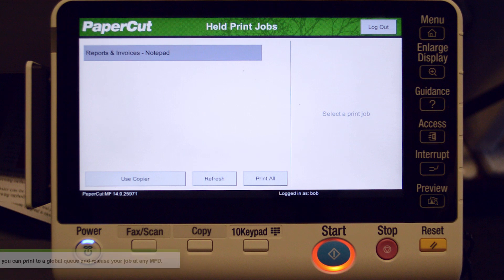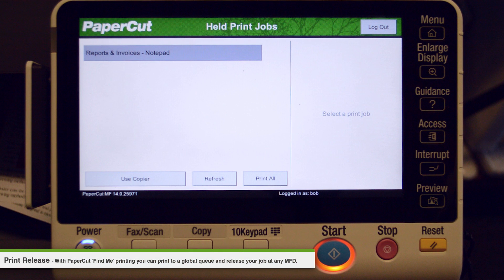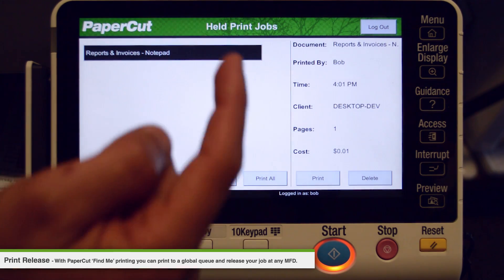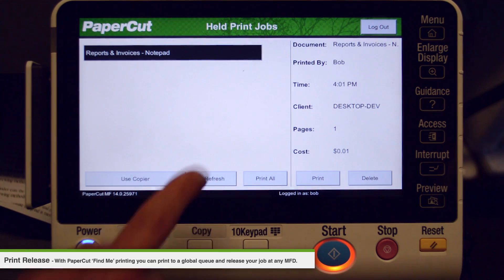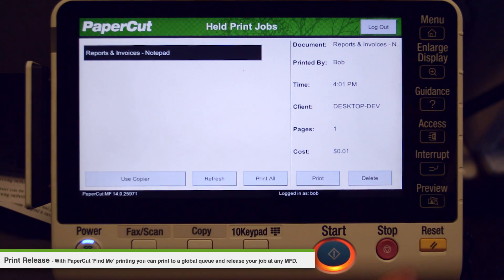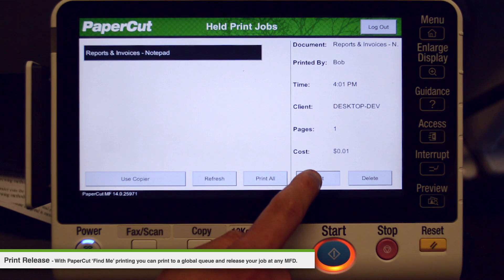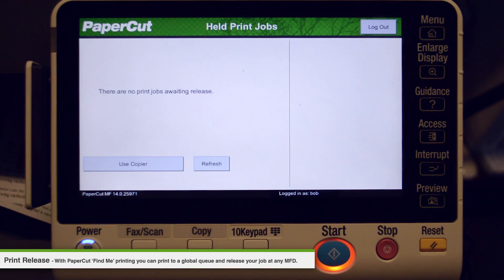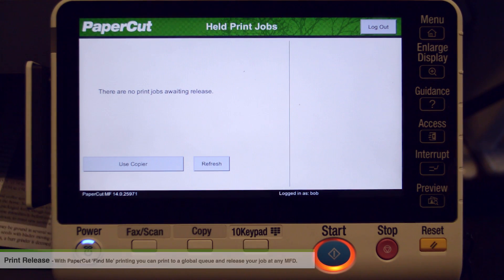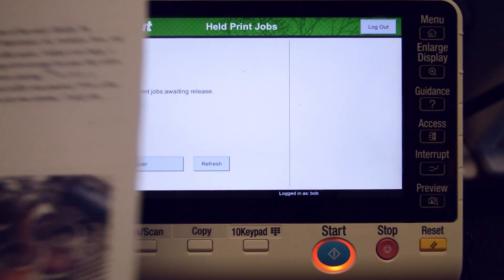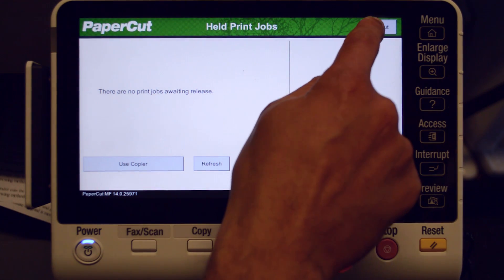If you have a print job ready for release, you will be taken to a queue of held print jobs. By selecting a print job, PaperCut will display the job details and allow your job to be printed. Once printed, you can log out of PaperCut by pressing the log out button.